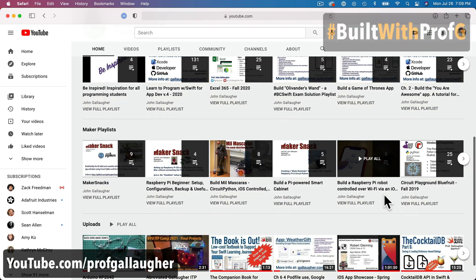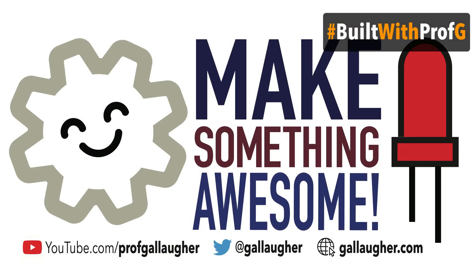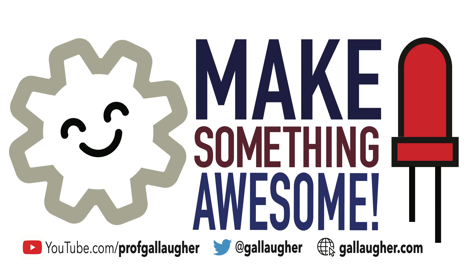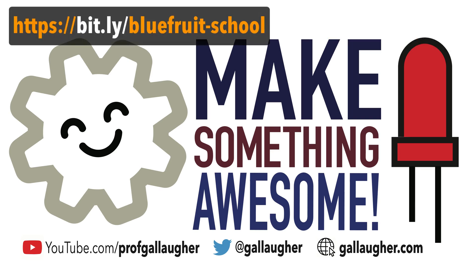Tweet at me with the hashtag builtwithprofg, and you might win the weekly drawing for one of the Happy Gear laptop stickers. So let's make something awesome!